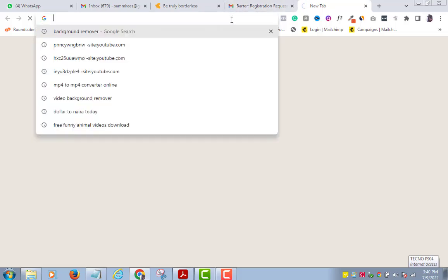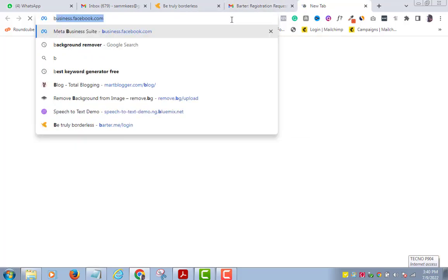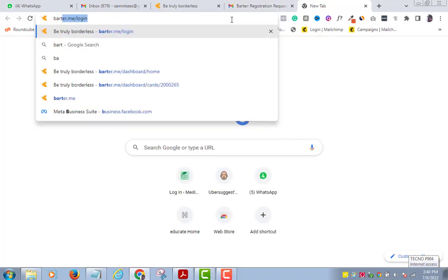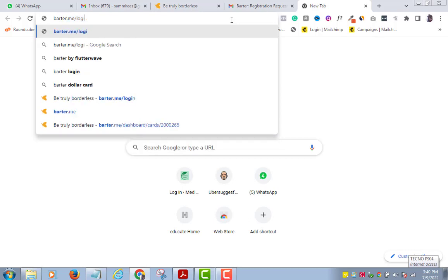I will be demonstrating on a laptop in this video, but the process is similar to what happens on a phone so you can always follow along. Launch your browser and type batta.me in the address bar. I also include the link in the description box below this video.